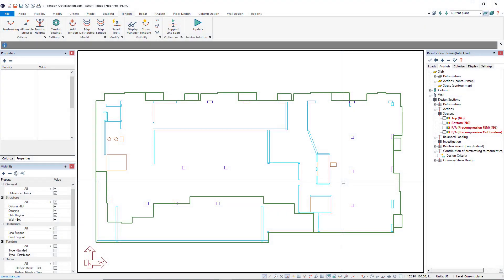AdaptBuilder is the best for designing post-tensioned and traditionally reinforced concrete slabs due to its powerful modeling and design tools. Let's take a look at how you can easily determine tendon designs for your project using the support line span optimization tool.